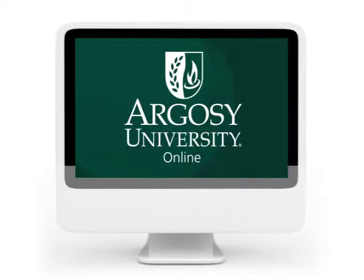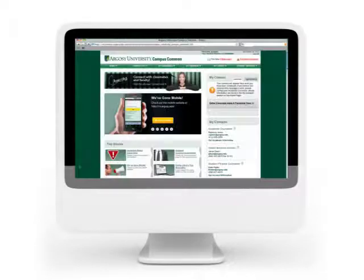Welcome to the Argosy University Online Programs video series. Today we're going to take you through the experience of the online library.